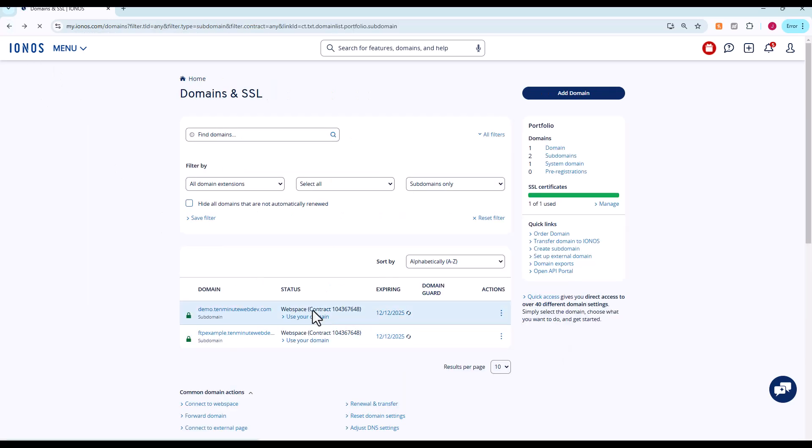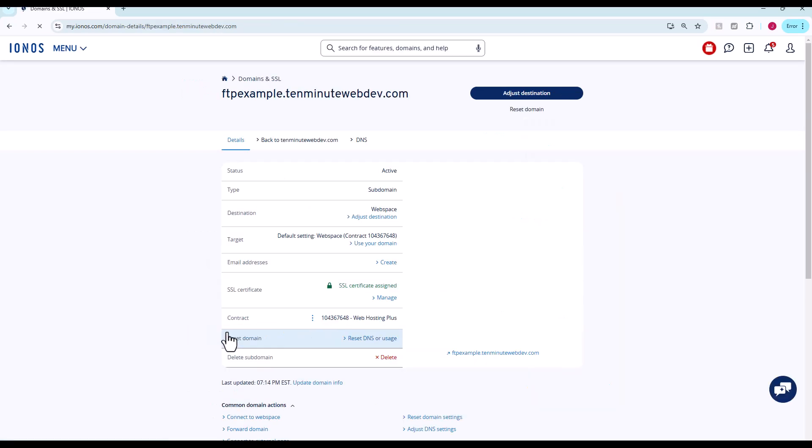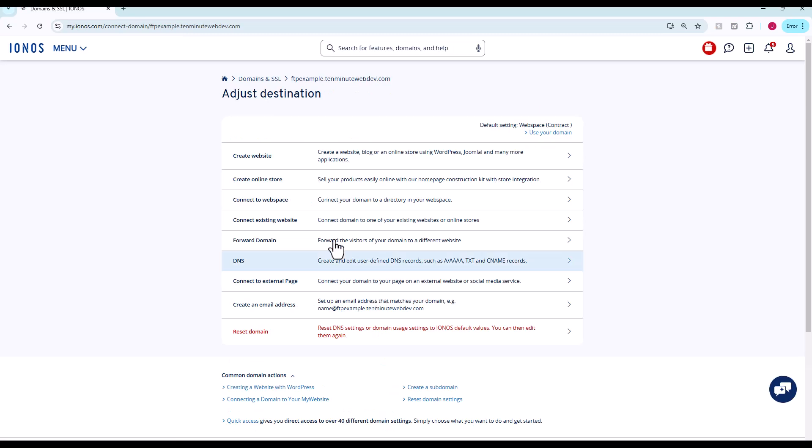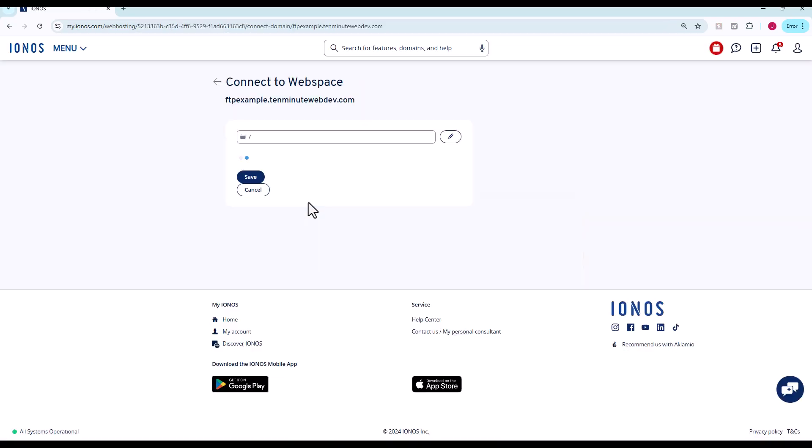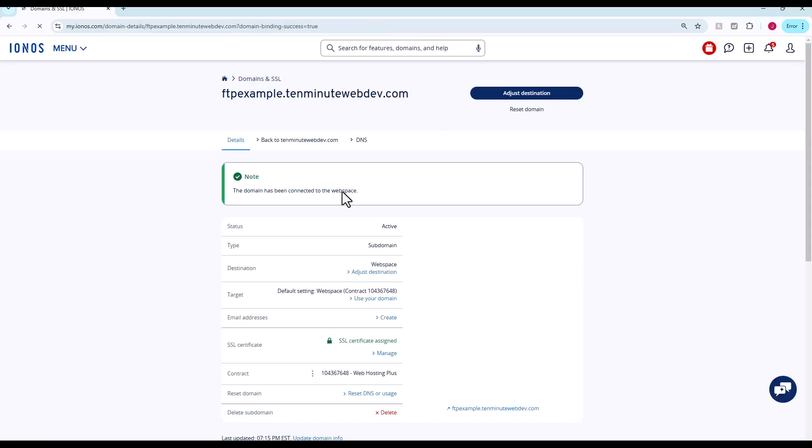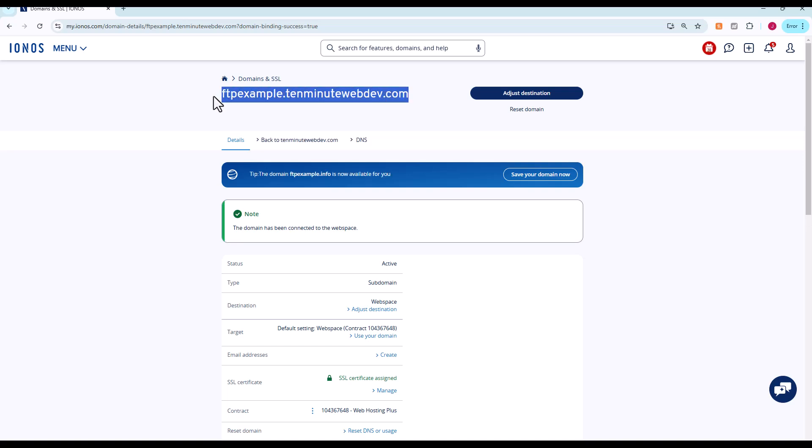What we're going to do here is set this web space destination. We can click here and we can choose basically when the destination is - when people go to this domain name, what do they see? You can see the domain name is web space. We can hit adjust destination, connect to web space. Here it's going to look into our folders we've created on our web space. TMWD is what we have created. We're just going to choose it, click save. So ftpexample.10minutewebdev.com now points to that directory.